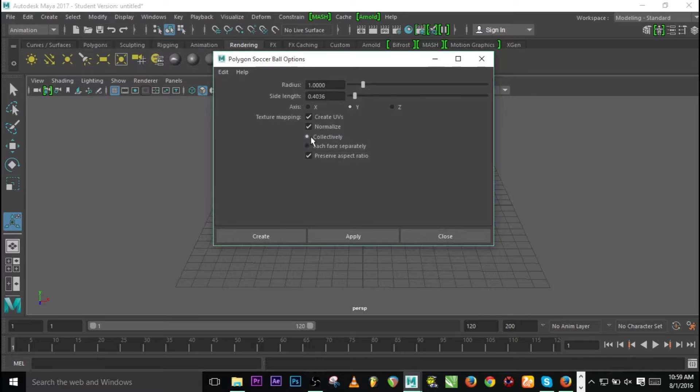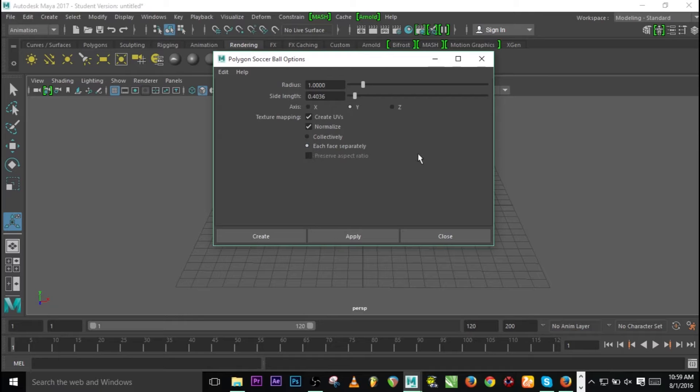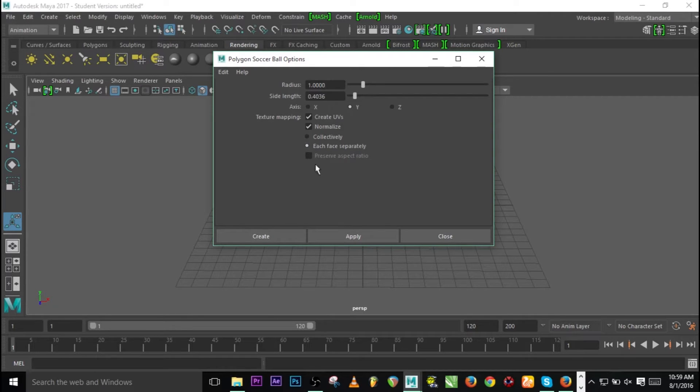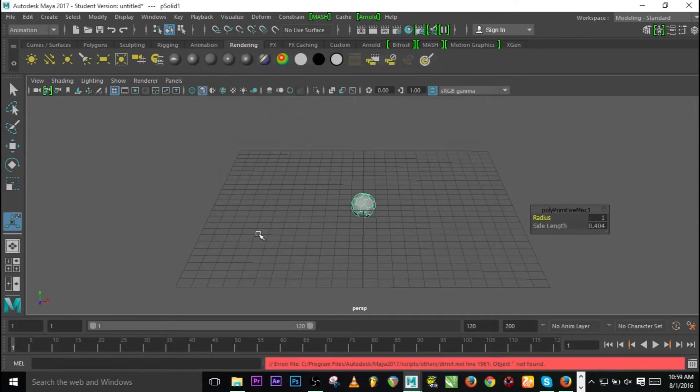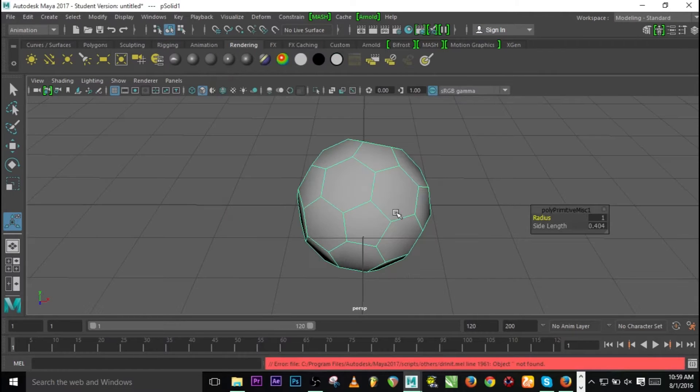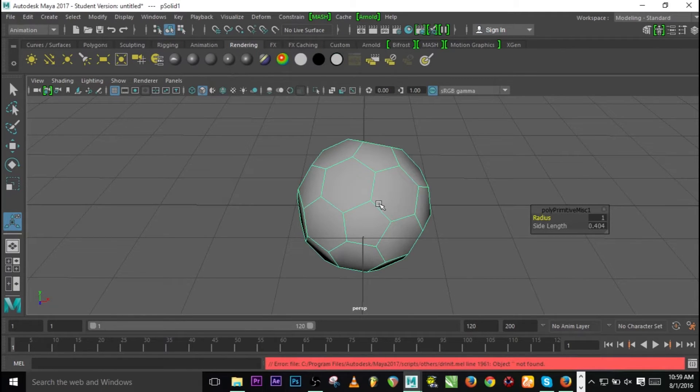Initially it will be connected collectively, so you need to click on each face separately. The reason why we are doing this is for the sake of texture. When you have issues with texture, you need to separate all the faces. I'll press F to zoom in so that I can see my object clearly.